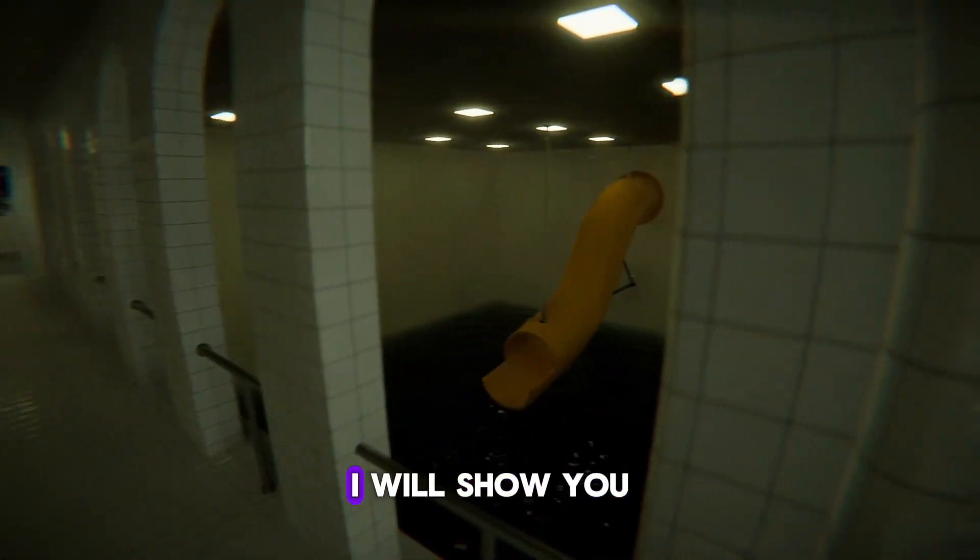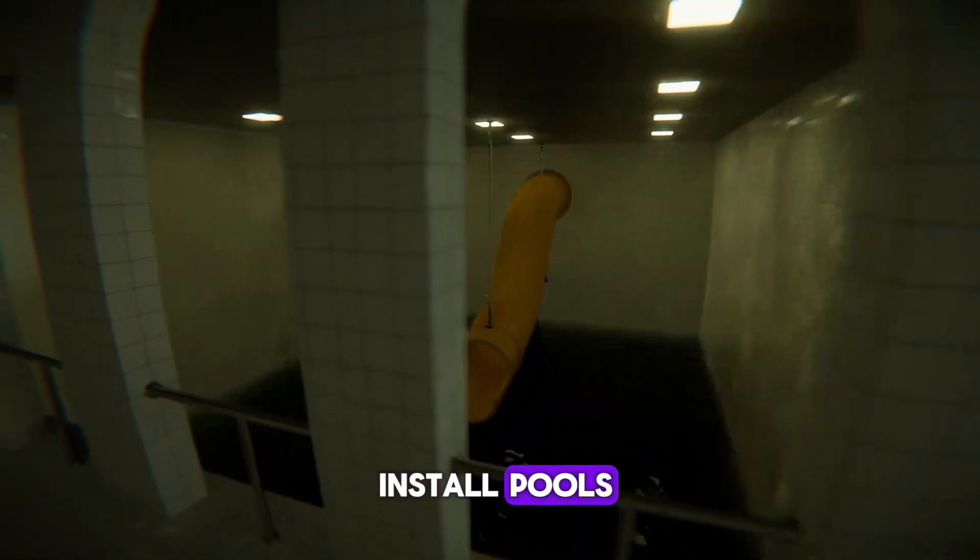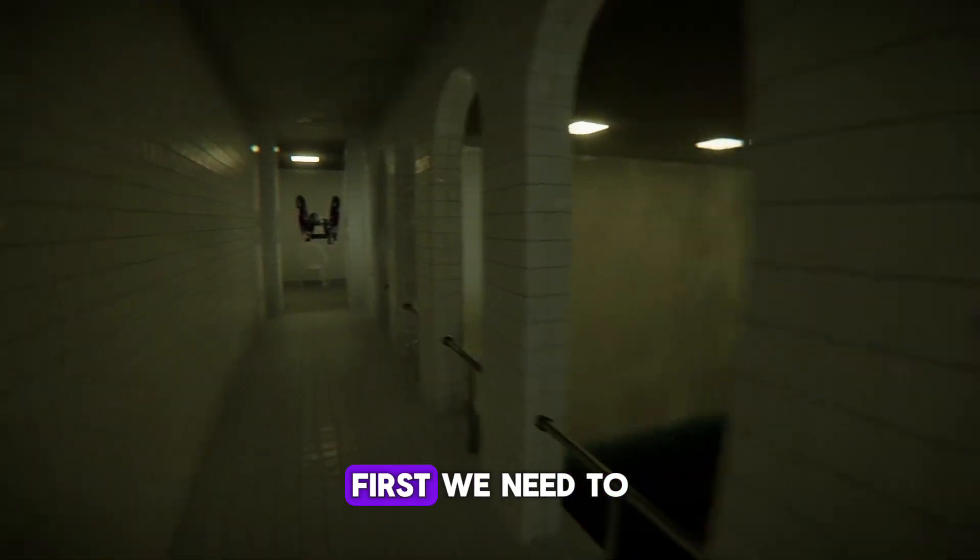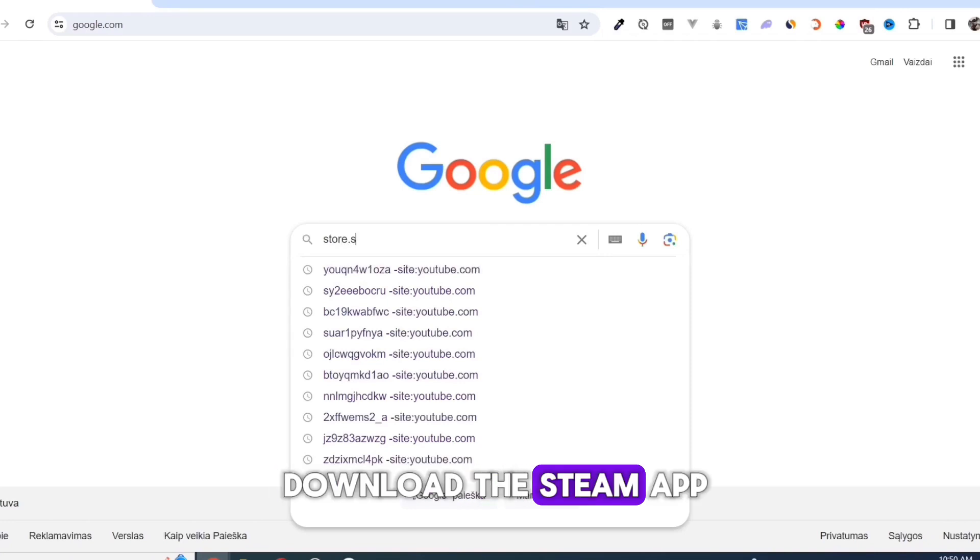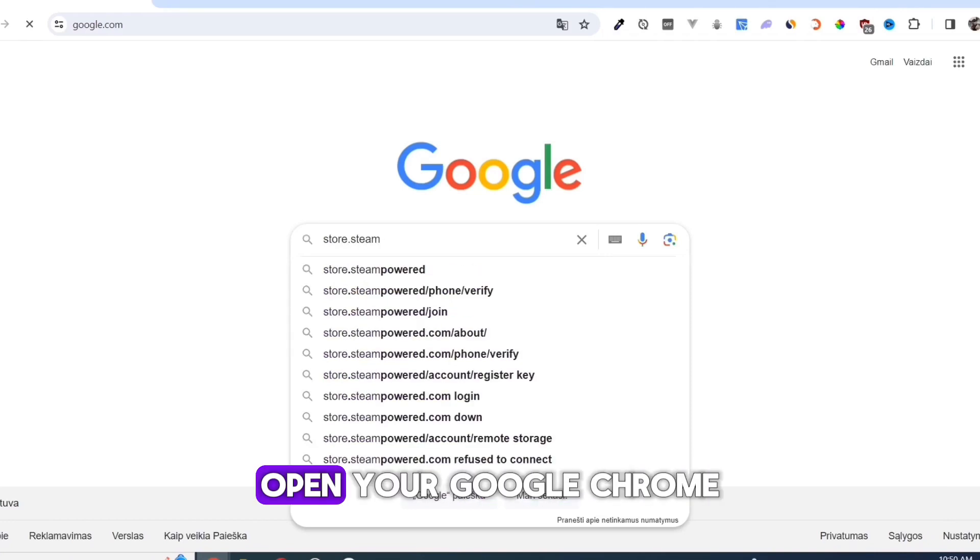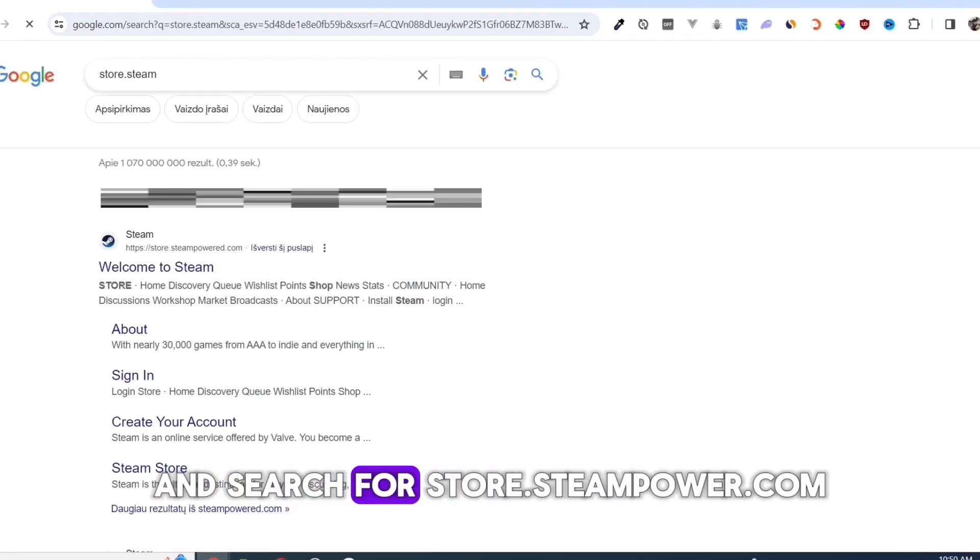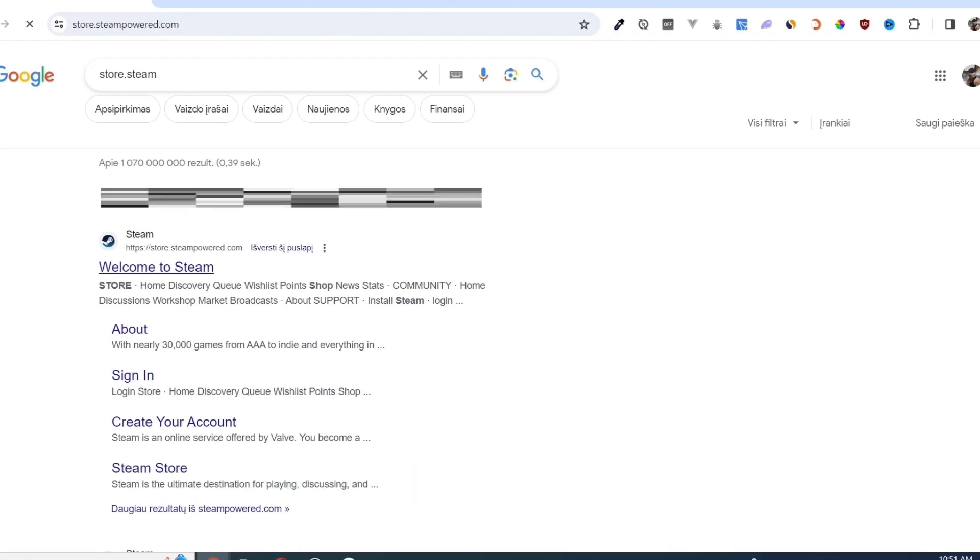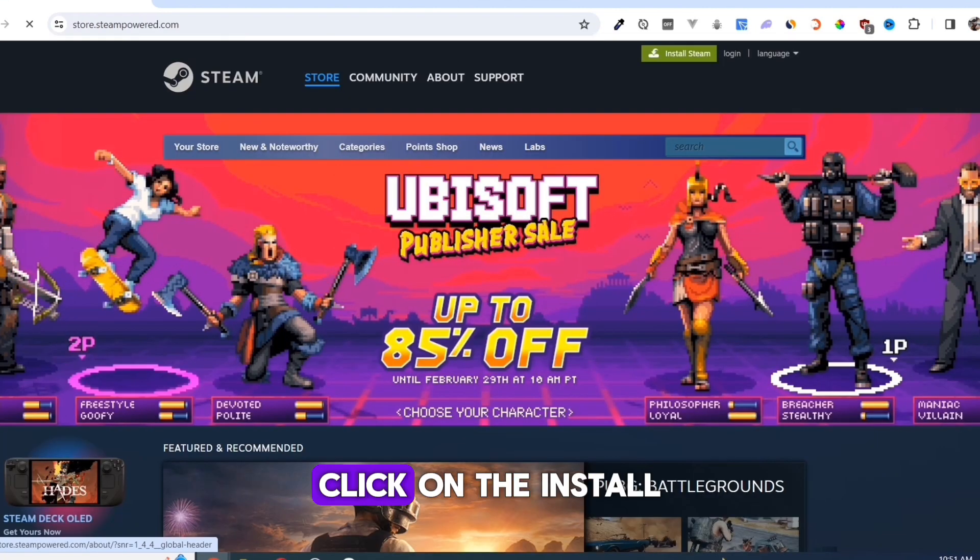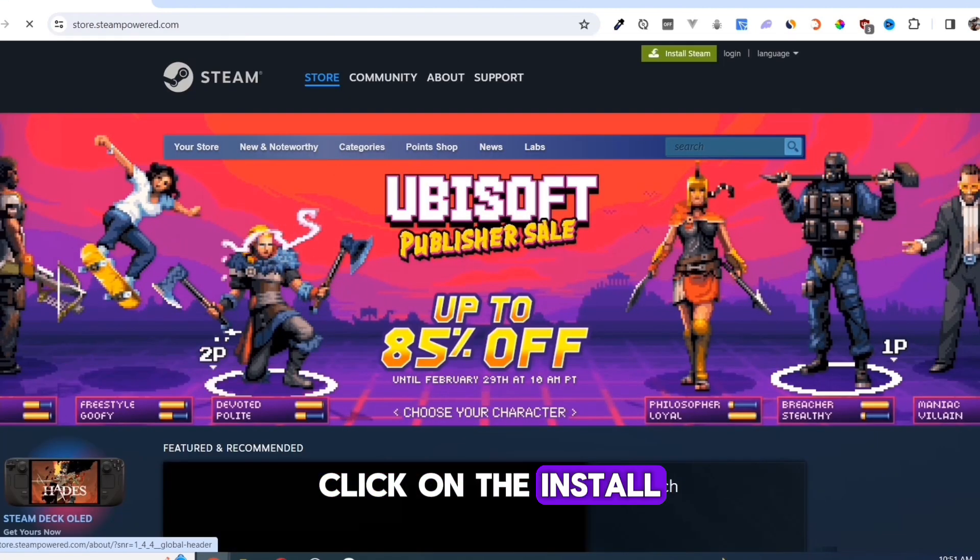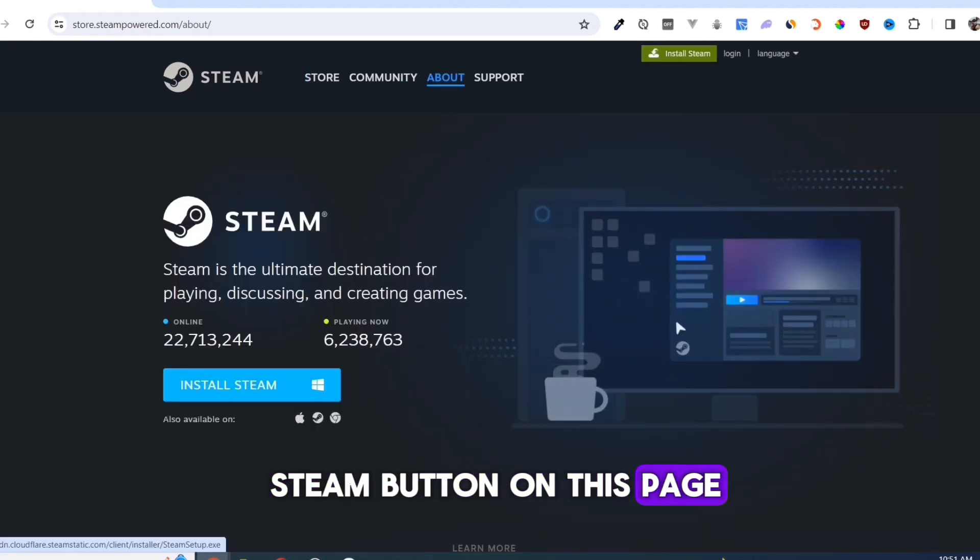In this video I will show you how to download and install Pools. First we need to download the Steam app. Open your Google Chrome and search for store.steampower.com, link in description. Click on the install Steam button on this page.